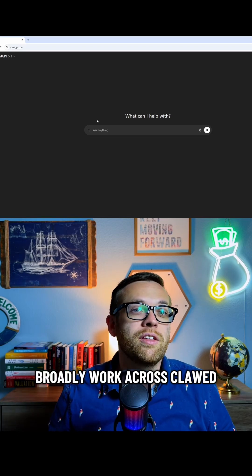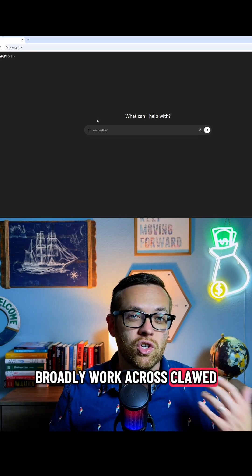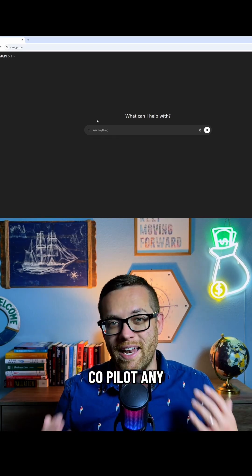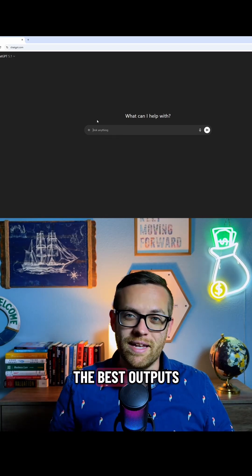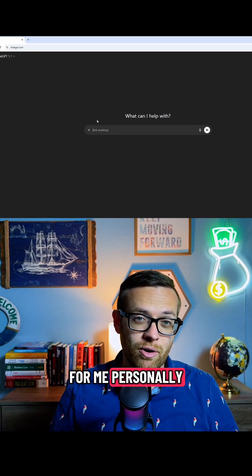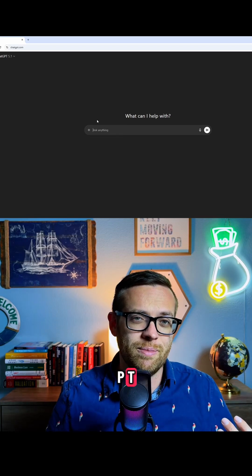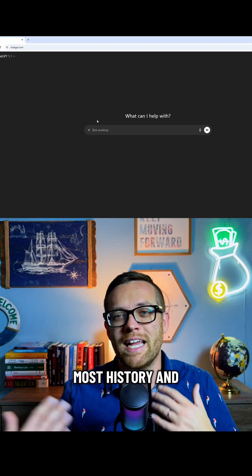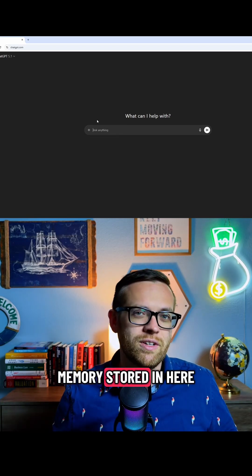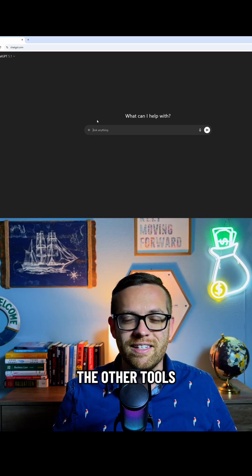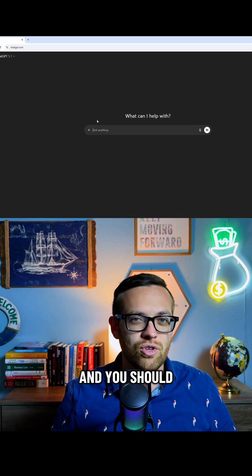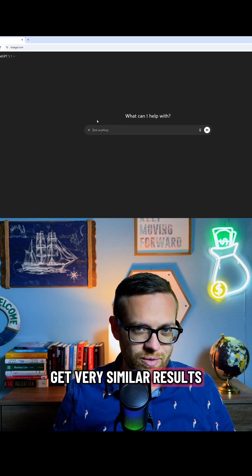Also, this will broadly work across Claude, Copilot, any of the other tools. I just get the best outputs for me personally from ChatGPT. I have the most history and memory stored in here. Feel free to try this in the other tools, and you should get very similar results.